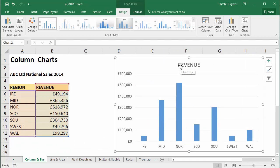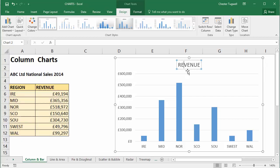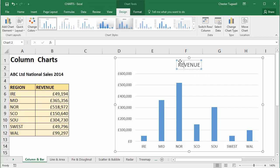I want this title to be linked to this cell here. What you can do very simply is select the title placeholder — make sure that you have a solid line around the title. If you click into the title itself as if you were editing it, you'll notice you no longer have a solid line; it appears as a dotted line, and what I'm about to show you will not work with a dotted line around the title.